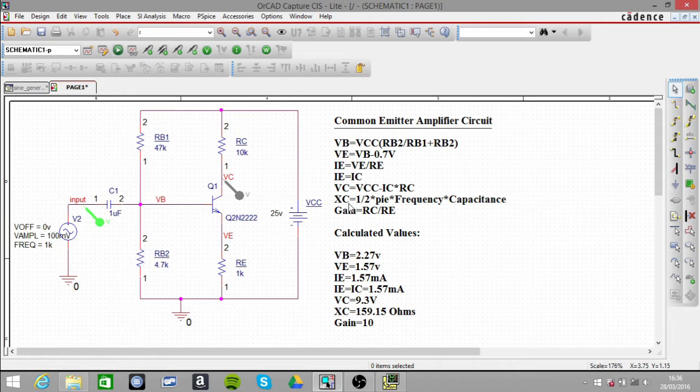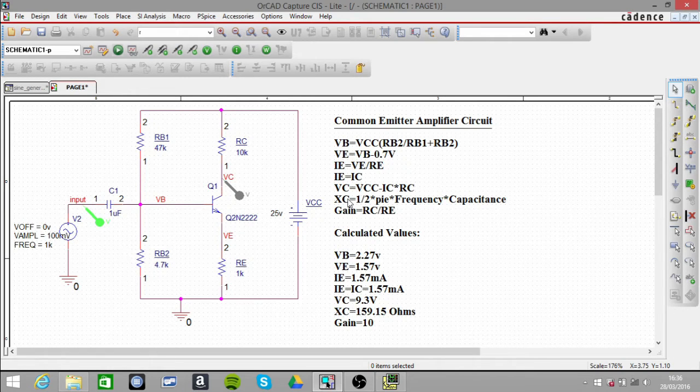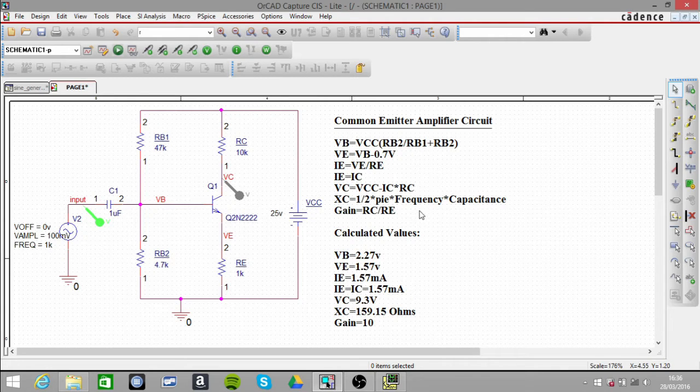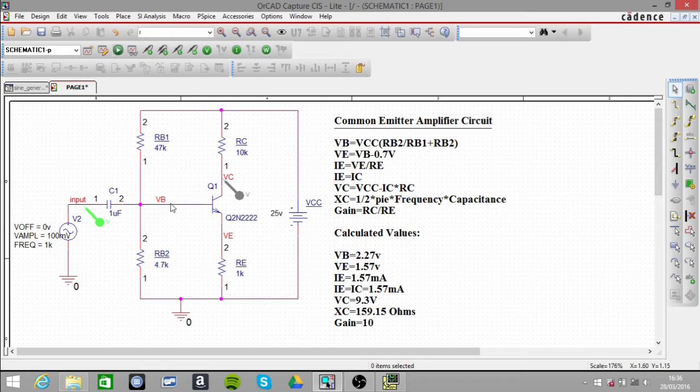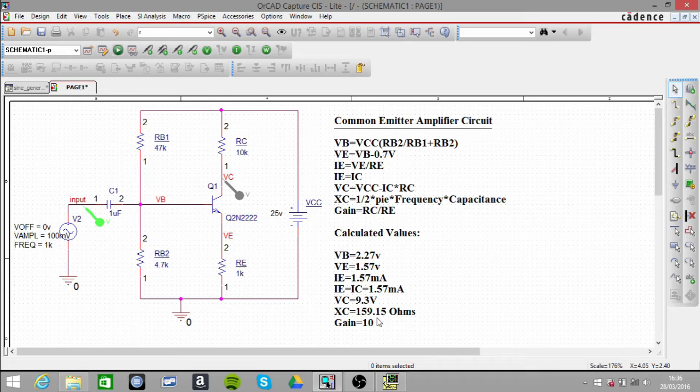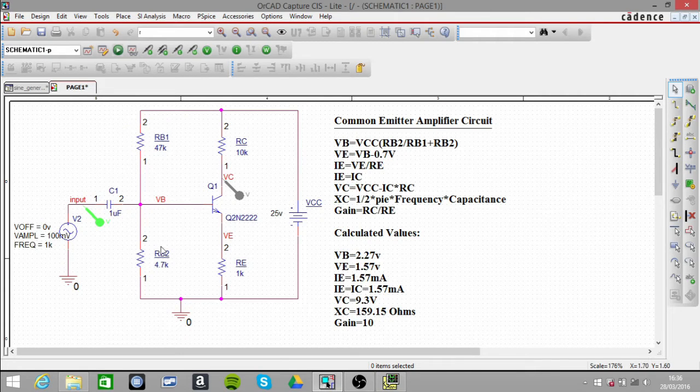This is the capacitive reactance here, and we want that to be quite small compared to the resistor values here and here. That's based on our input frequency and the capacitor value. That should be 159.15 ohms, which is quite small compared to these two.